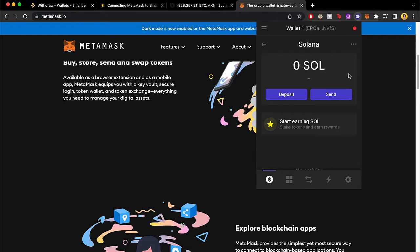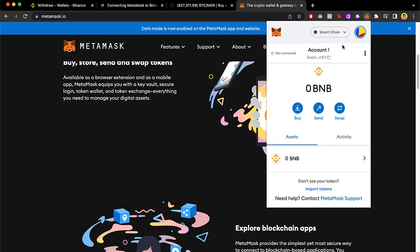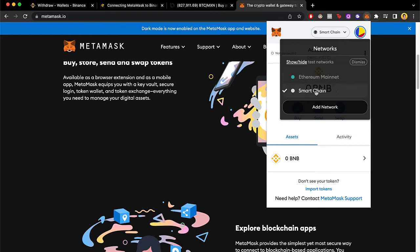Now the question is how we can send Solana into MetaMask. The thing is we cannot do that directly, because Phantom wallet operates on the Solana network and MetaMask does not support Solana. MetaMask runs on the Ethereum network and also on Smart Chain — there are a lot of networks we can add to MetaMask, but we cannot add Solana at the moment, as of 2022.